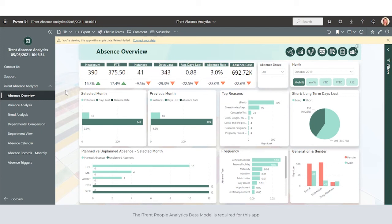This is one of the reasons that we have developed iTrent Absence Analytics with Power BI. We unleash your people data via our cloud-based data model, giving you the tools to easily visualize, analyze, and distribute this information throughout your organization.